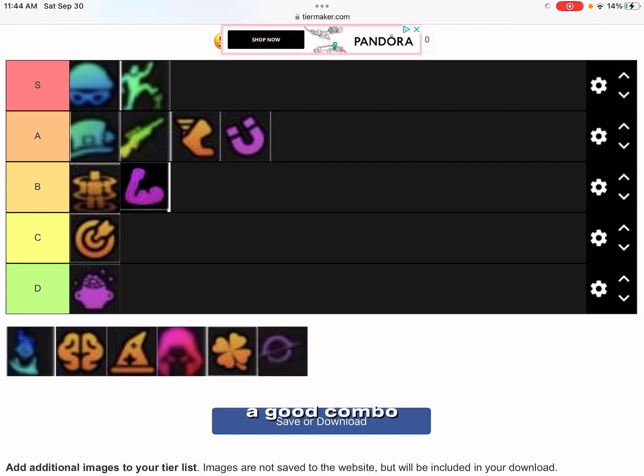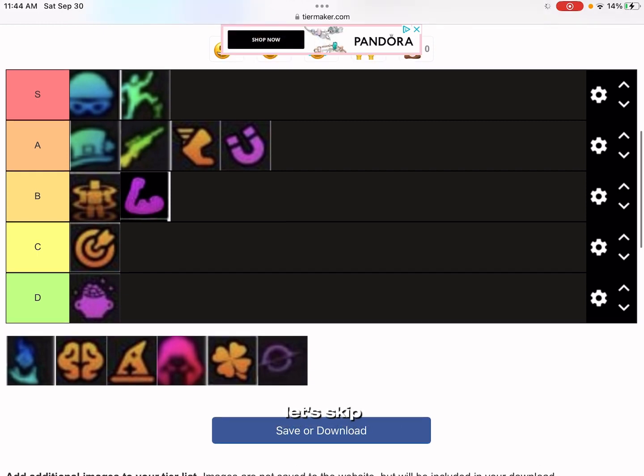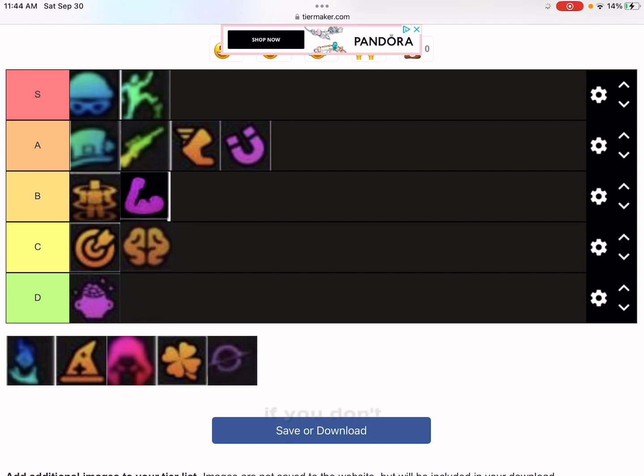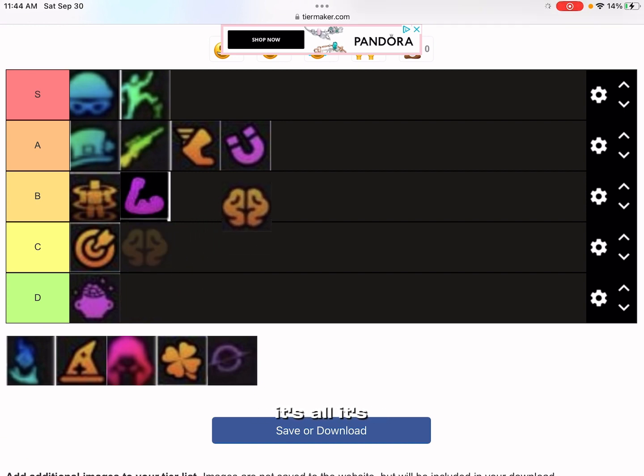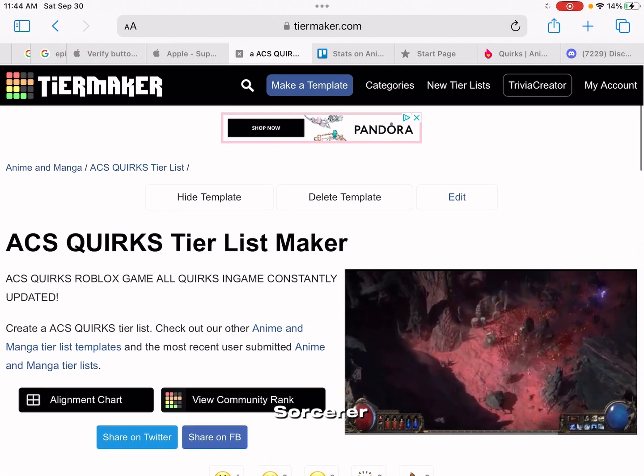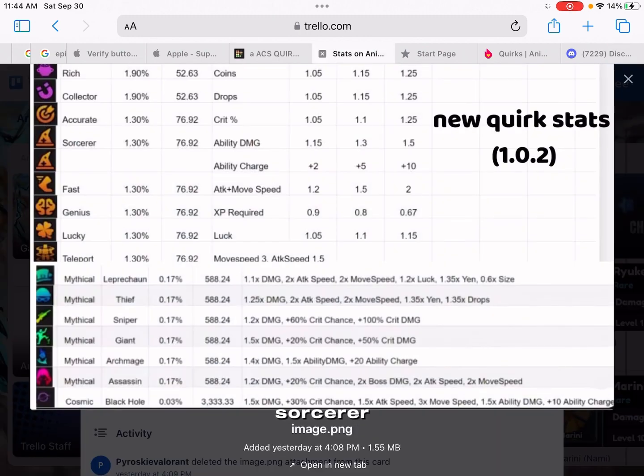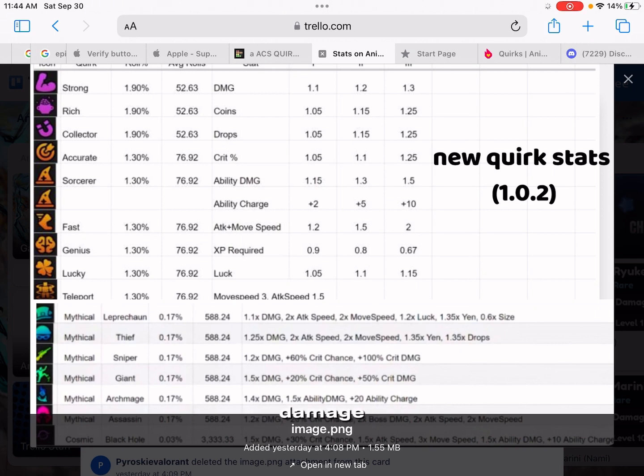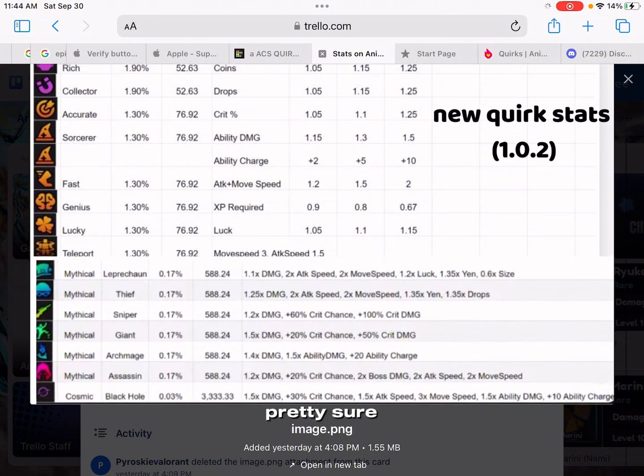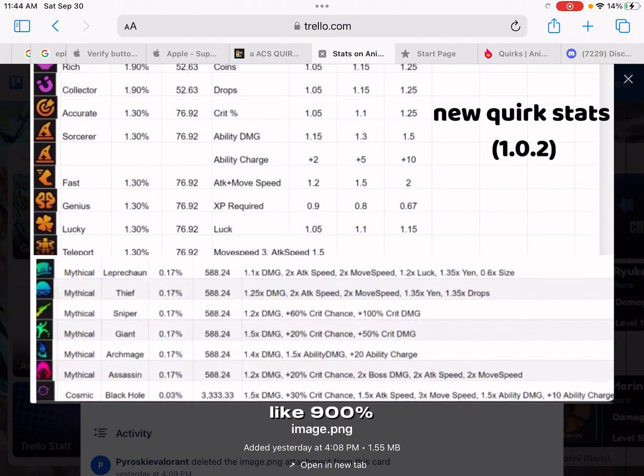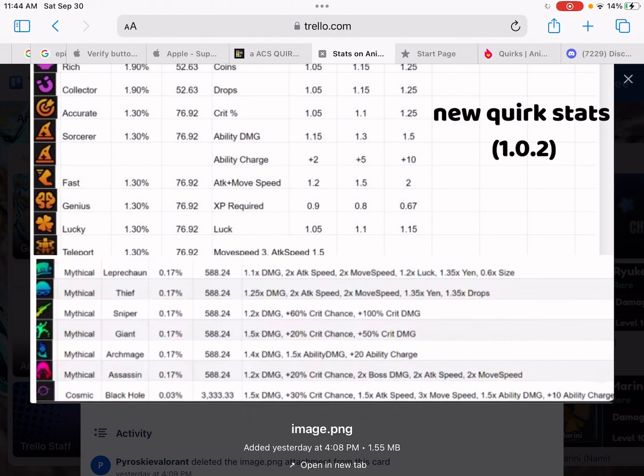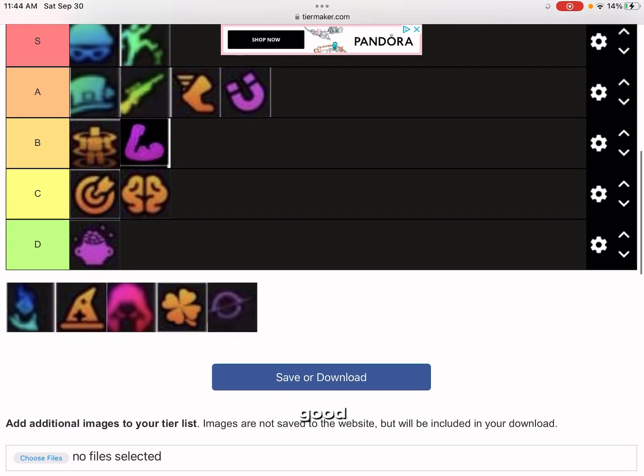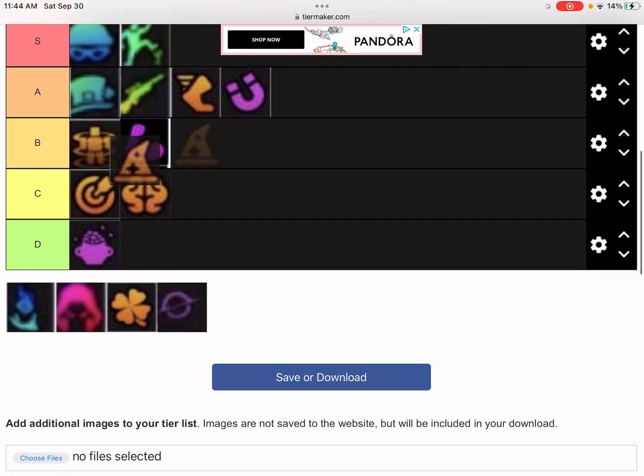Let's skip Archmage, let's go to Genius. Genius, if you already have 2 times XP, it's not that good. I'm gonna put it low C tier. Sorcerer gives you 1.5 times, I don't really know what ability charge is, maybe more damage. 1.5 ability DMG, I'm pretty sure it got nerfed. It should be like 900 or something, 300 damage. It's solid, it's pretty good, it's low B tier.